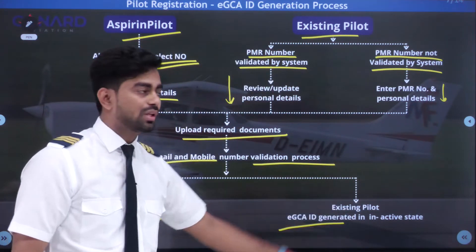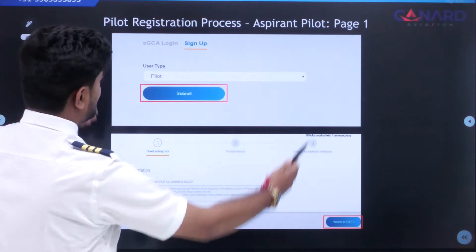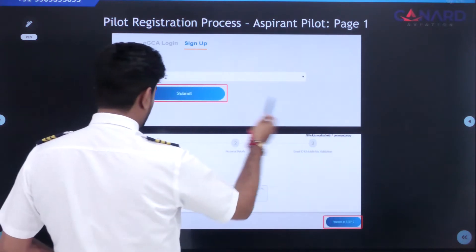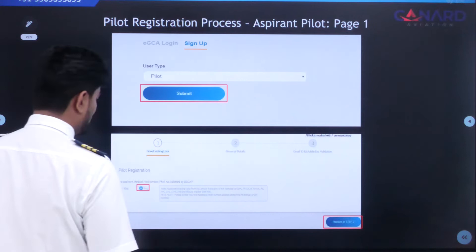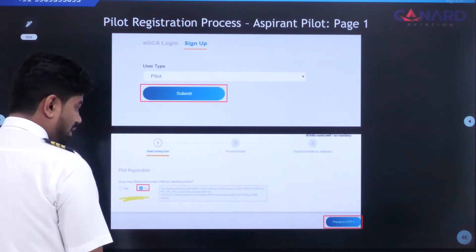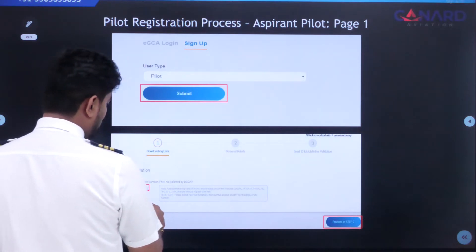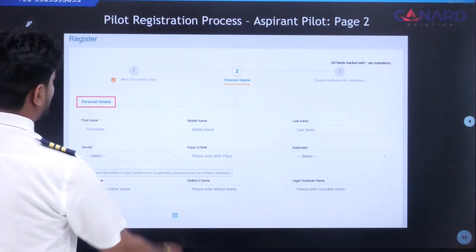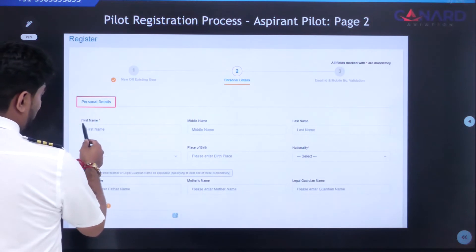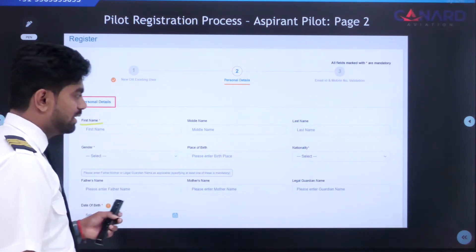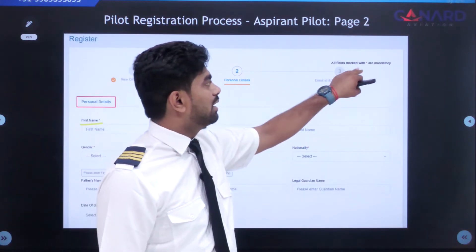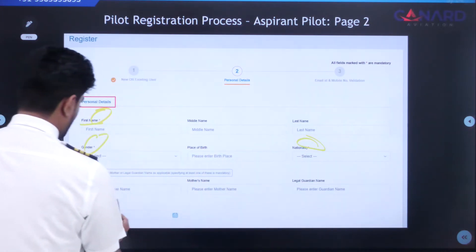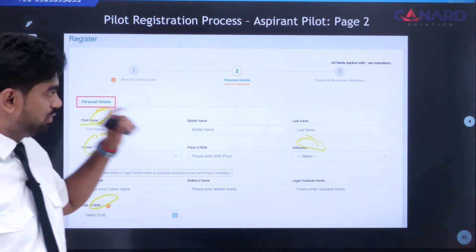On the first display, select 'Pilot' and click Submit on the sign-up link. A new display will appear asking: 'Do you have a medical file number already allotted by DGCA?' — click No, then proceed to Step 2. Step 2 is your personal details: name, date of birth, gender, address, and other information. Fields marked with a star are mandatory — first name, gender, nationality, and date of birth must be filled out.